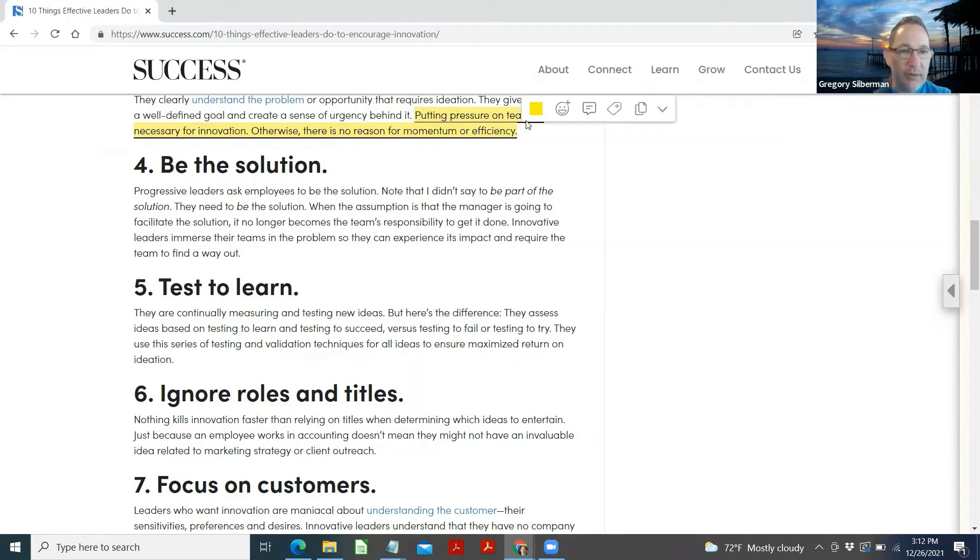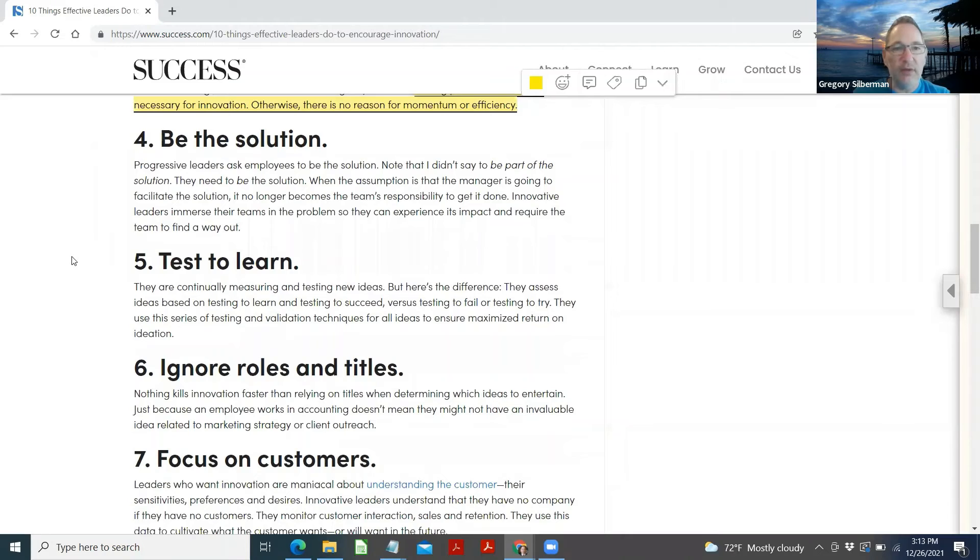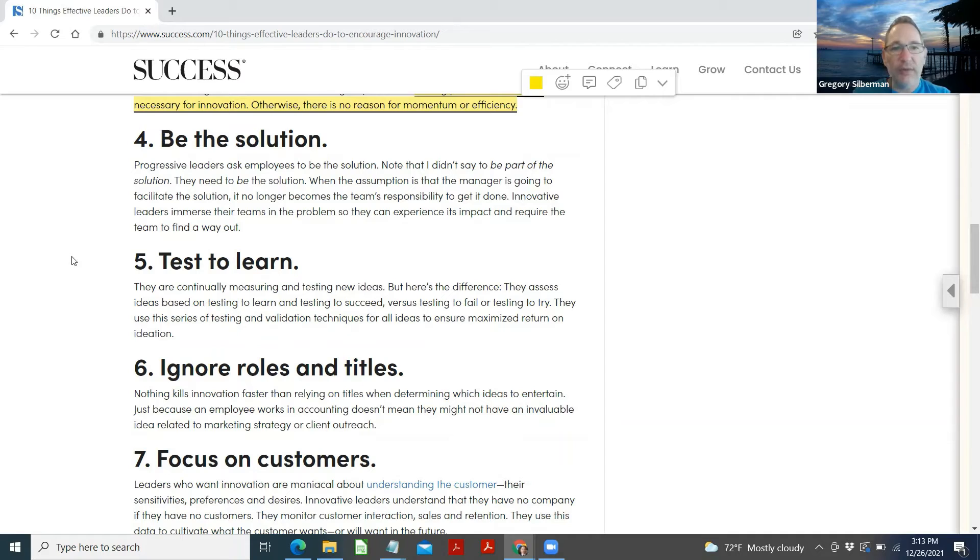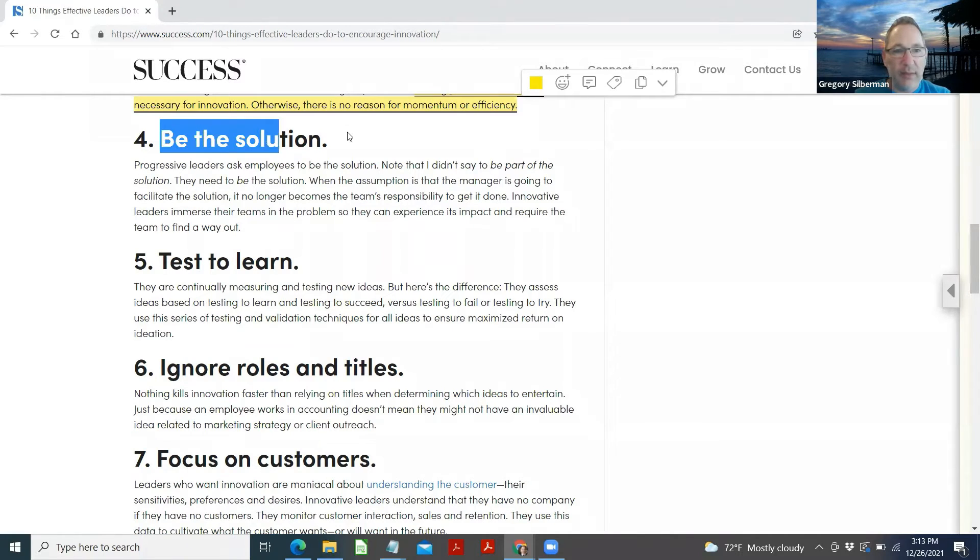Be the solution. Progressive leaders ask employees to be the solution. Note that I didn't say to be part of the solution. They need to be the solution. When the assumption is that the manager is going to facilitate the solution, it no longer becomes the team's responsibility to get it done. Innovative leaders immerse their teams in the problem so they can experience its impact and require the team to find a way out.